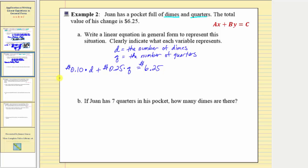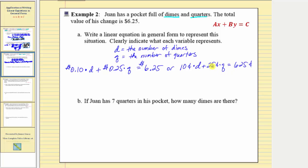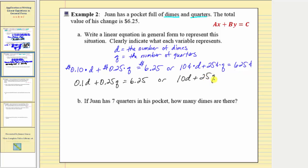Notice this equation is written in dollars. We could write an equivalent equation using cents: ten cents times d plus twenty-five cents times q equals six hundred twenty-five cents. Either equation would be correct. To write the final equation we leave the units off. Using dollars: zero point one d plus zero point two five q equals six point two five. Or using cents: ten d plus twenty-five q equals six hundred twenty-five. The cents equation has no decimals, so it's easier to work with, but both are equivalent and correct.